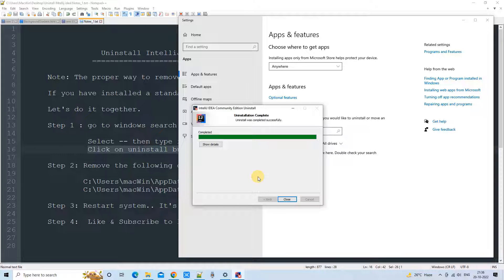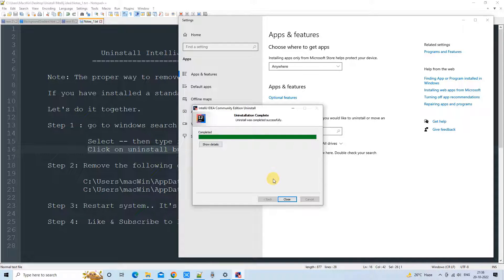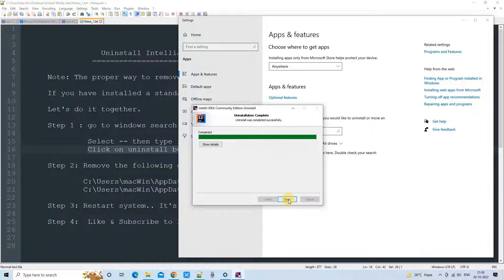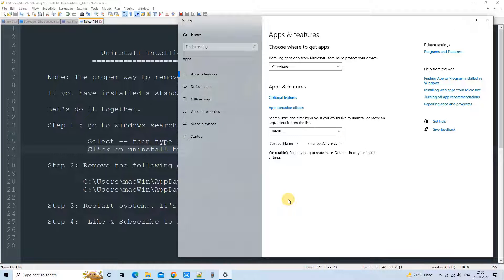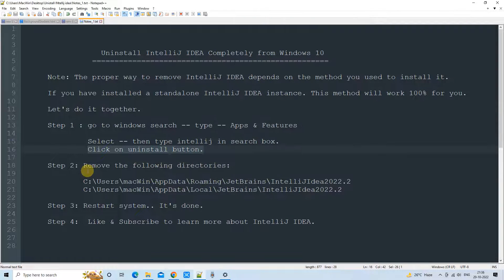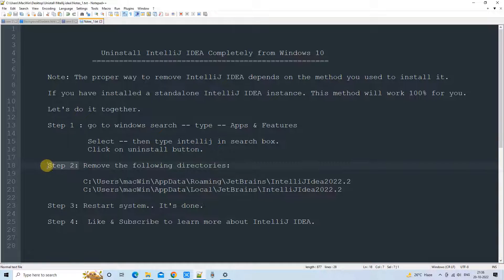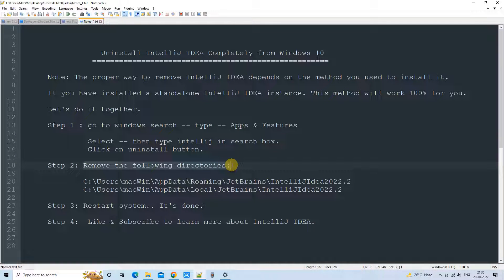The uninstallation is successfully done. This is reported by this window and we are here to close. After that, one more task is pending for us. Now we need to remove two directories which are very important to delete.